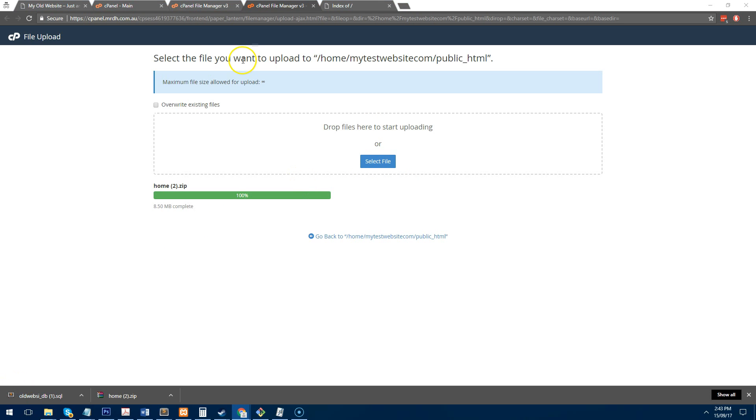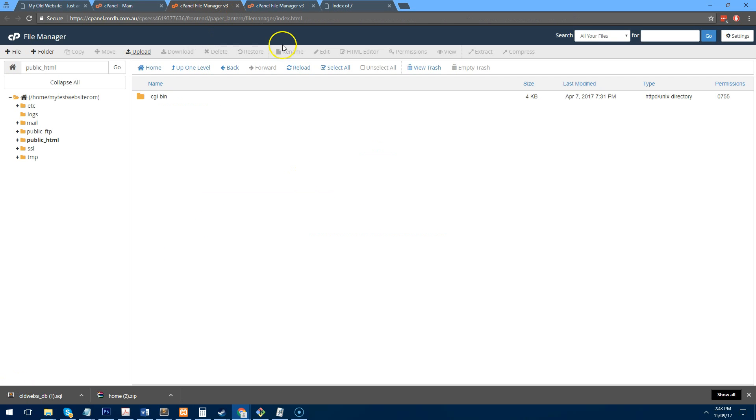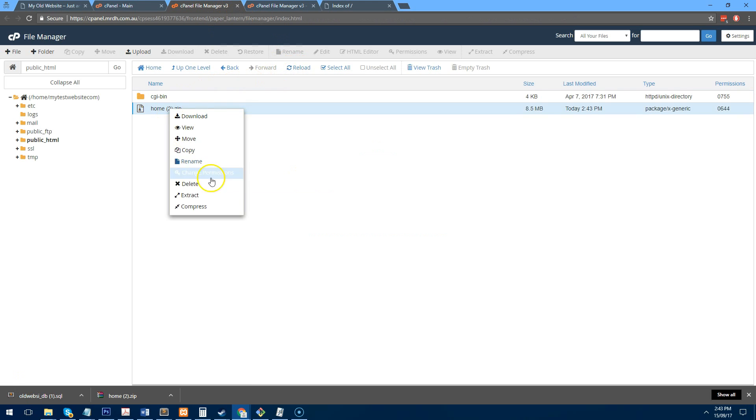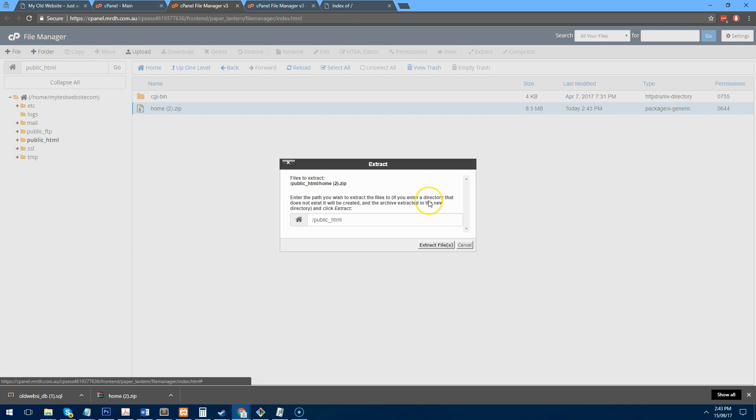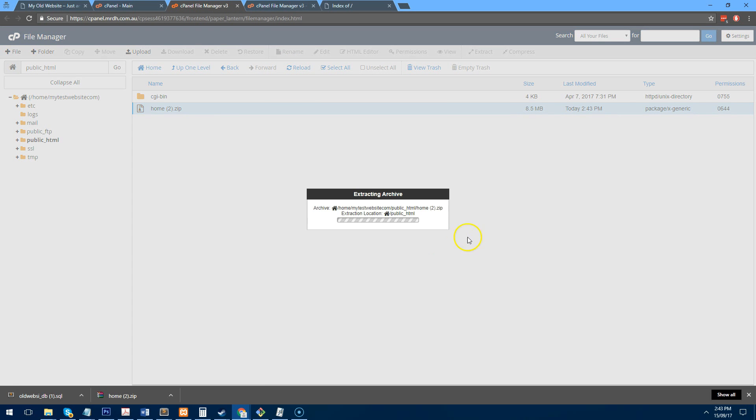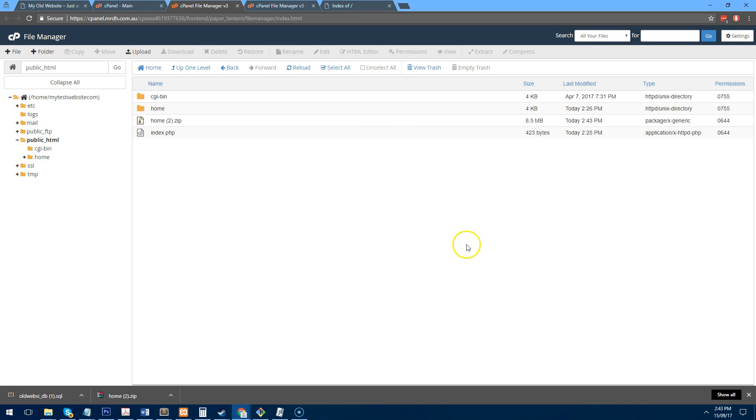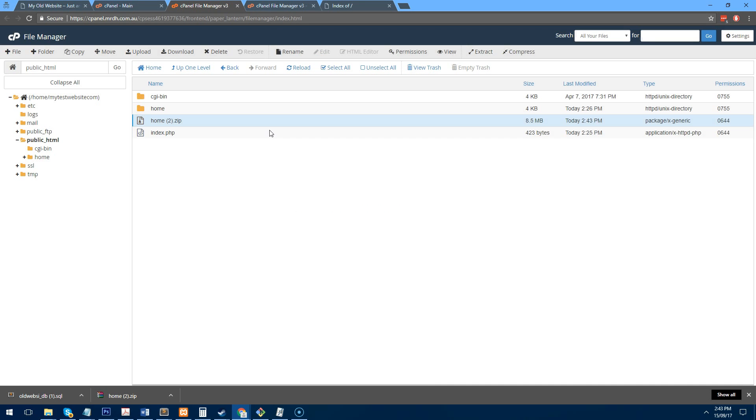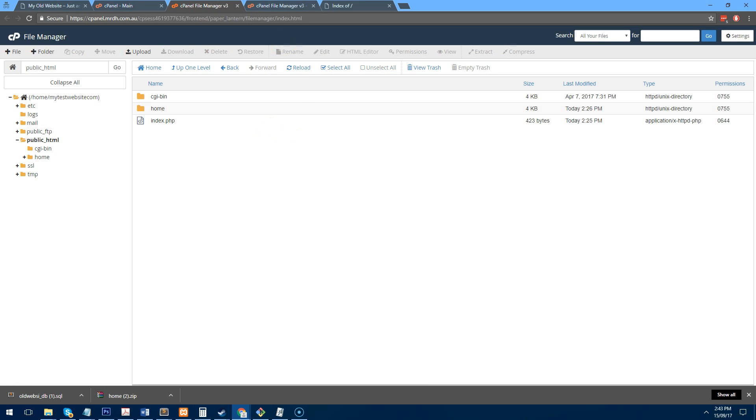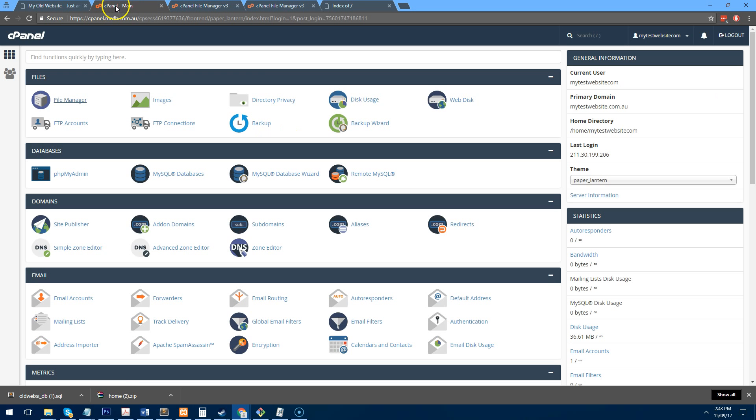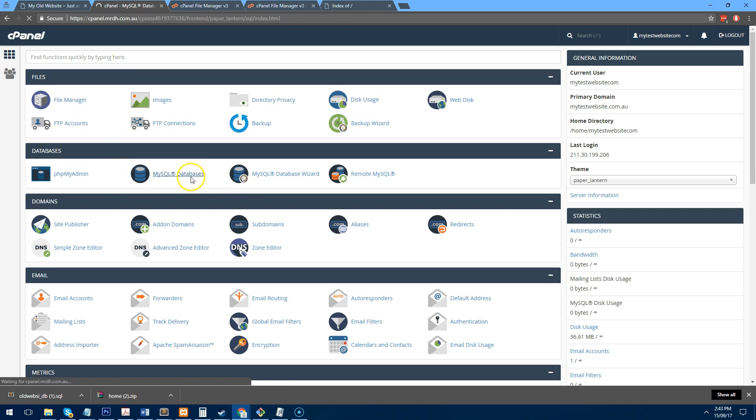Now that we have uploaded this zip file, if you go back to the file manager and extract the files into the folder, you can then delete the zip file. And then what we need to do is go back to our main dashboard and create a database.